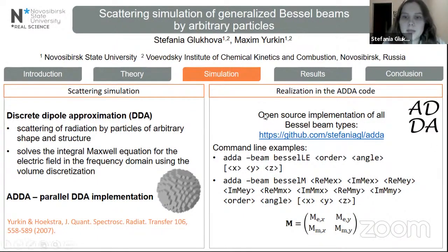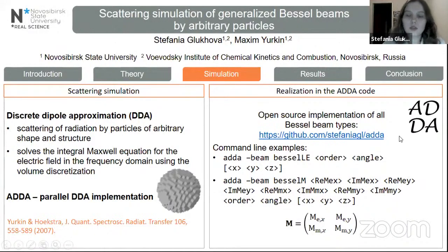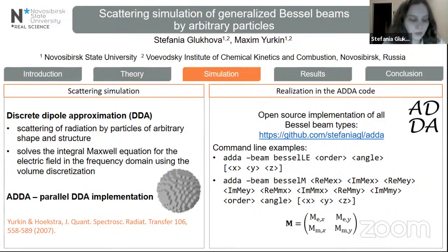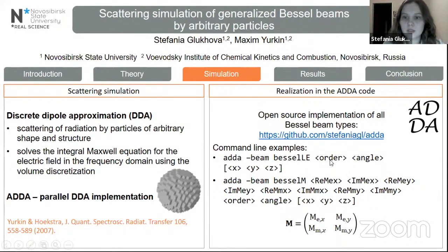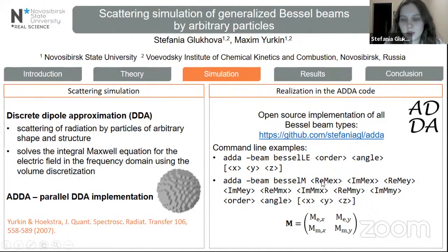All of the known Bessel beam types have been implemented in the open source code — a beta version of the ADDA code available on GitHub. To generate Bessel beam scattering, you can use two ways. The first is a direct one: you specify the type of the Bessel beam, for example LE type, then its order, half cone angle, and beam center position. The second way is a general one: you specify the matrix M of the Bessel beam with its four complex parameters, then order, half cone angle, and beam center position.